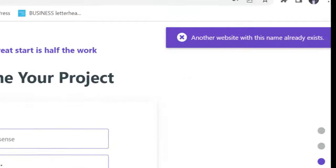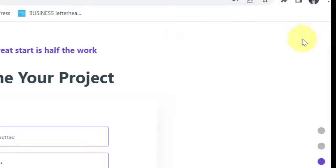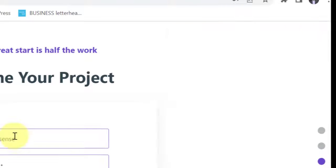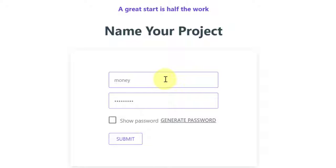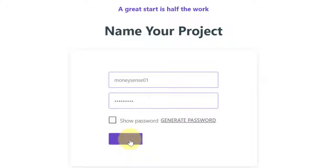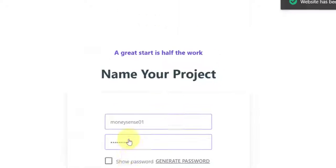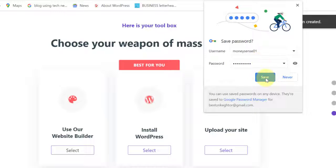It says another website with this name already exists, so just change the name. Maybe we put 'MoneySense01'. Submit — okay, save this password.